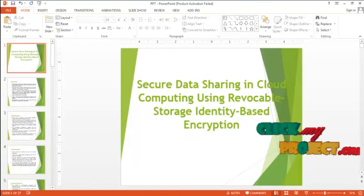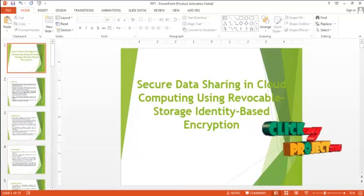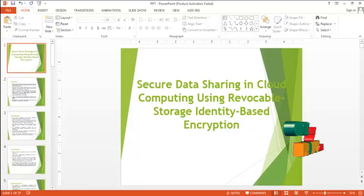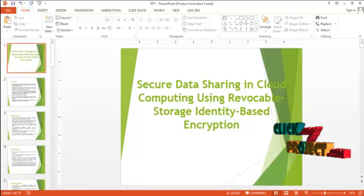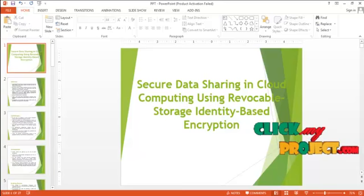This video will lead us to the demo of secure data sharing in cloud computing using revocable storage identity based encryption.